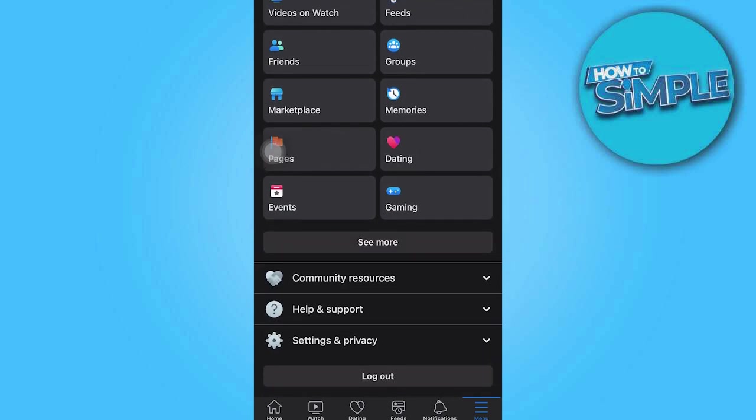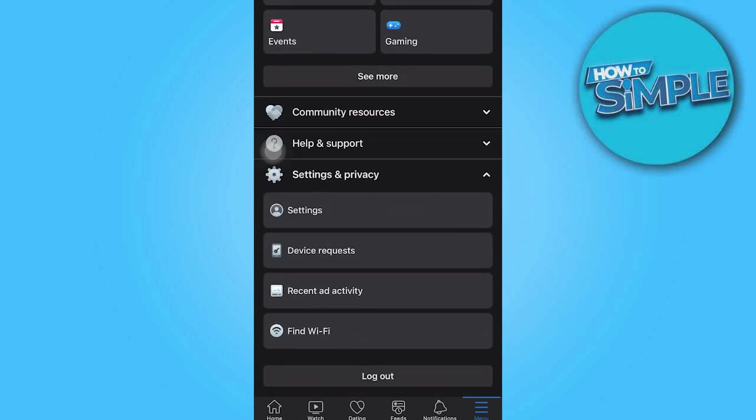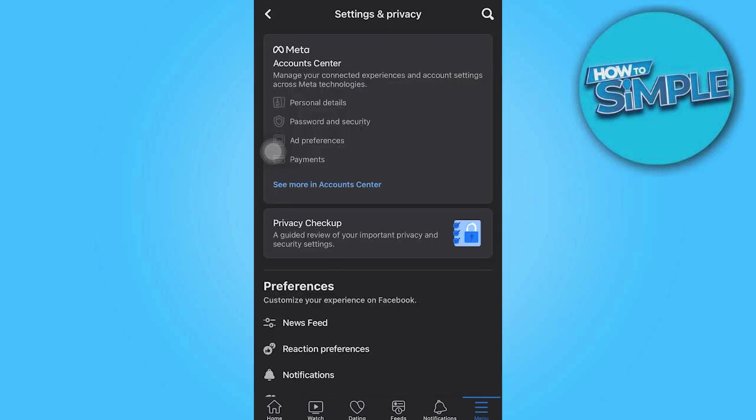Scroll down slightly to find settings and privacy. Click on that. It displays additional options. So hit on settings and go down to preferences.